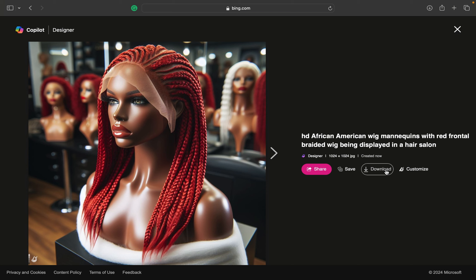I just wanted to show y'all how you can use AI to enhance your digital business. Make sure to like, comment, and subscribe if you found this helpful, and I will have more coming soon.